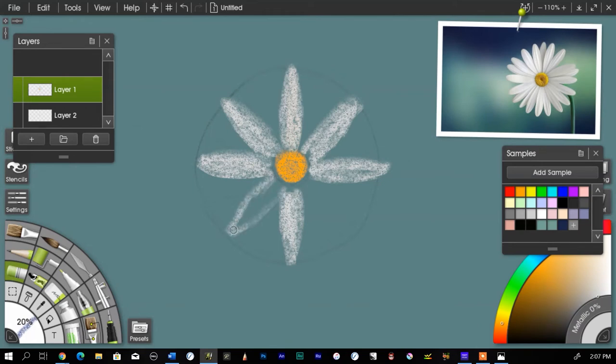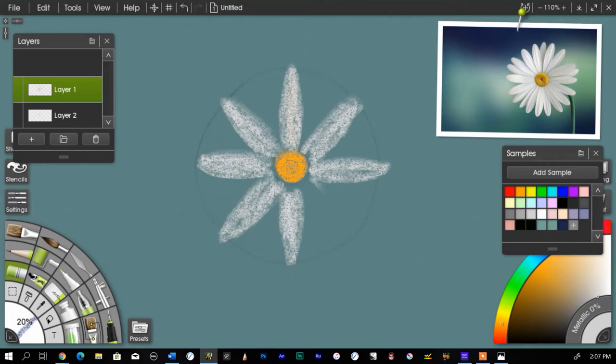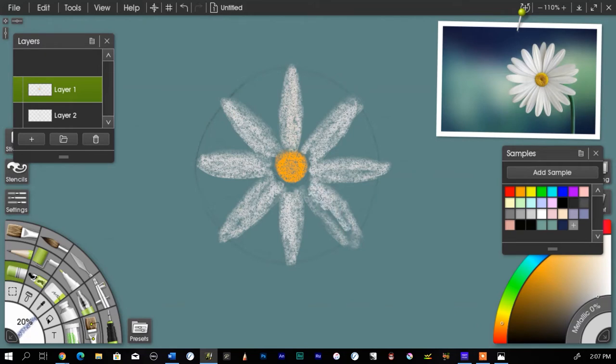I'm drawing quick and loose, I'm not trying to perfectly reproduce that photograph. I just want that to give me an idea where to work from so I can create my own daisy.